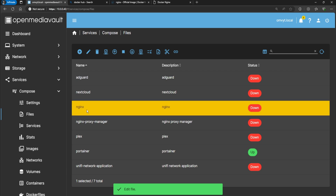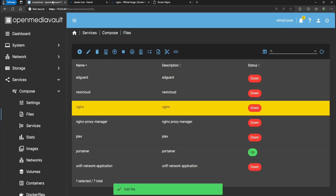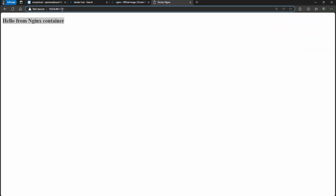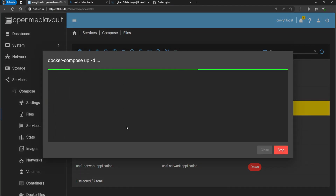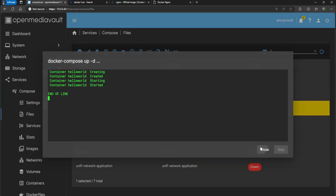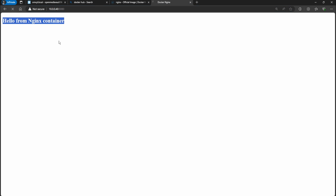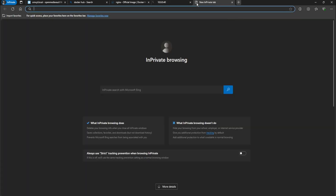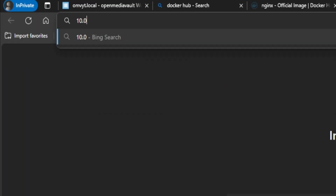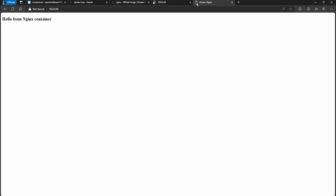What we've done is configured the nginx container to no longer use port 8080 - it's going to use a dedicated IP. Go ahead and start the container. If you go to the old 8080 URL it won't work anymore because the container is now on 10.0.0.95. Navigating to 10.0.0.95 directly, you can see it opens up the hello world page.